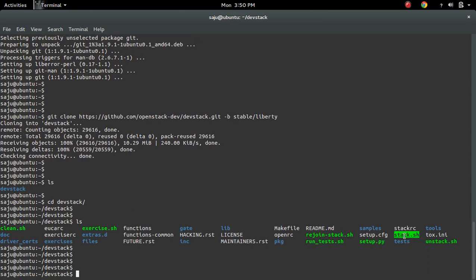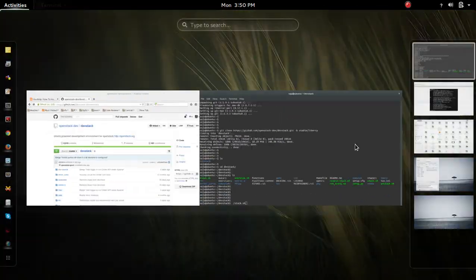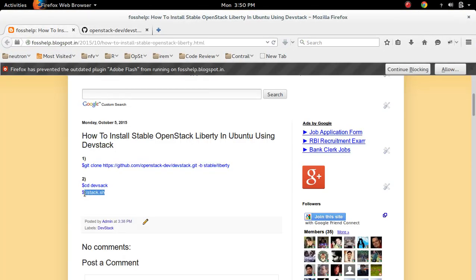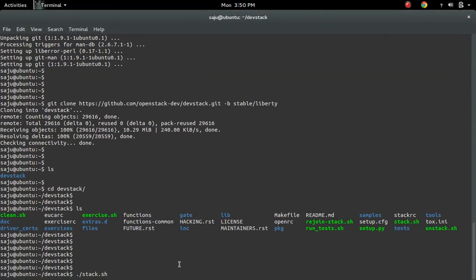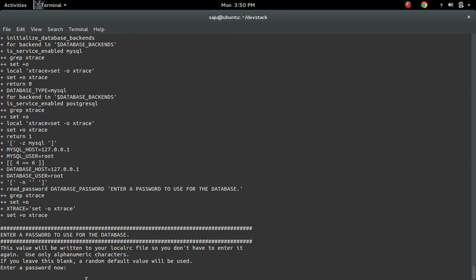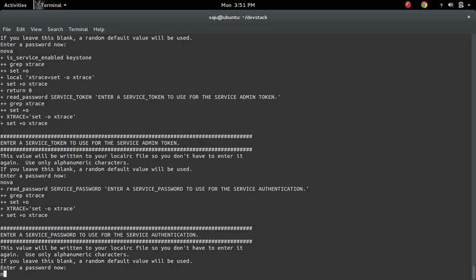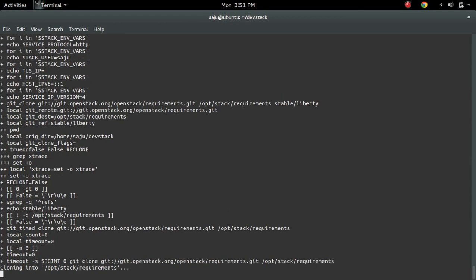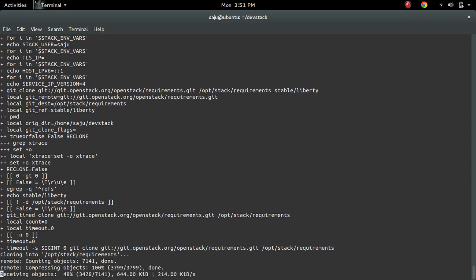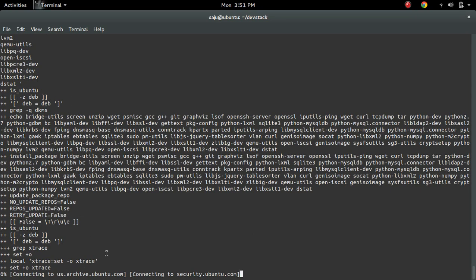Inside the DevStack folder you can see one script named stack.sh. We need to run that script like this: ./stack.sh. Then we have to enter the password for the database. I am going to give the password "nova" — I am going to give the same password throughout.